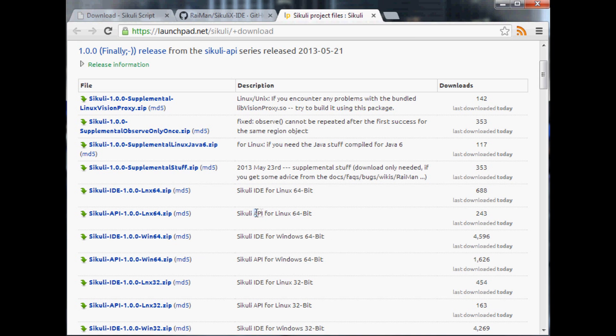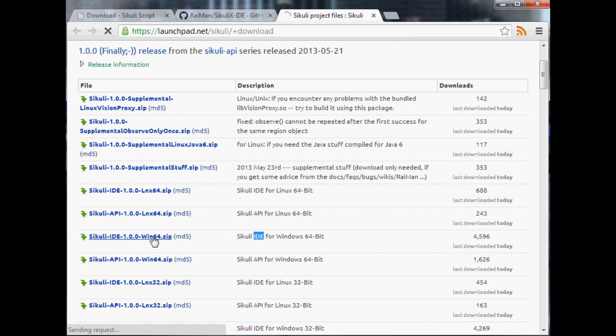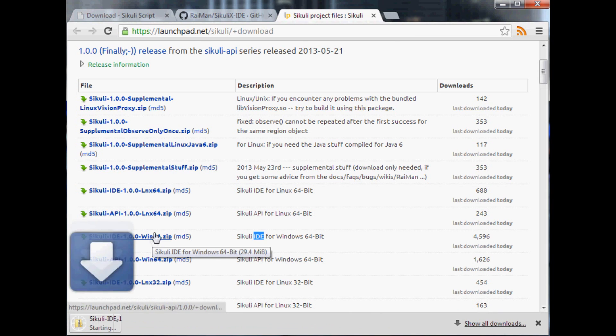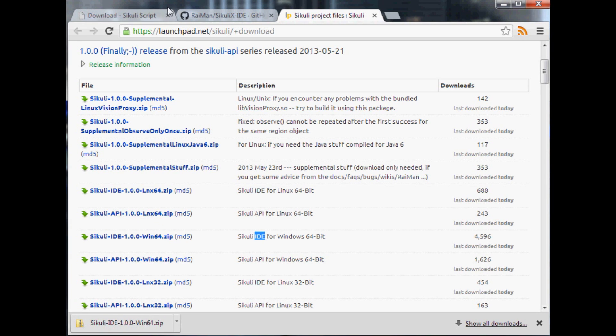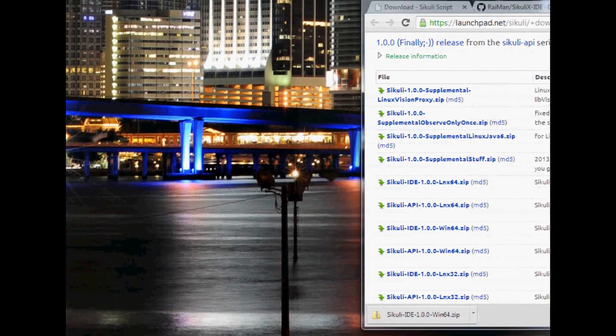Make sure you download the IDE not the API. What we're looking for is this IDE so I'm going to go ahead and click this and download it. I'm going to pause while we're waiting.